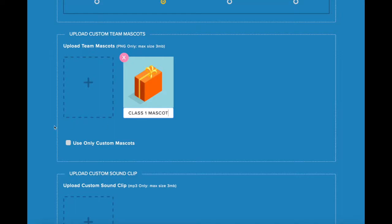This option will only show the images you've uploaded as mascots when you're selecting teams for gameplay. This means any of the default mascots available will not be displayed, only the images you've uploaded.